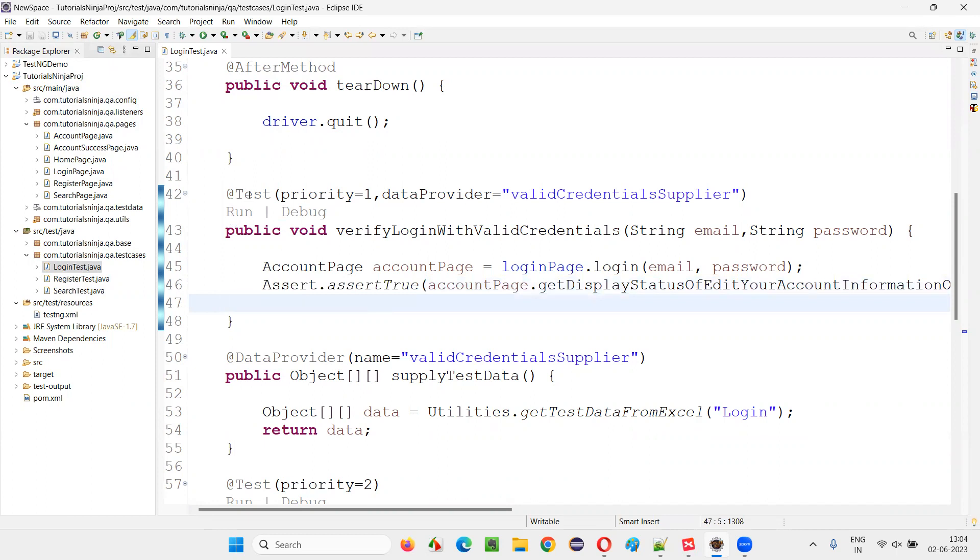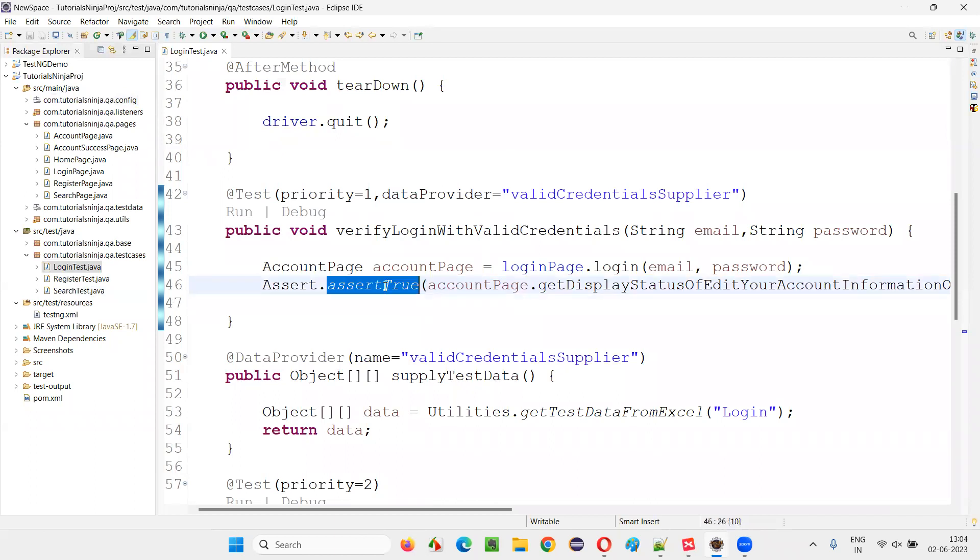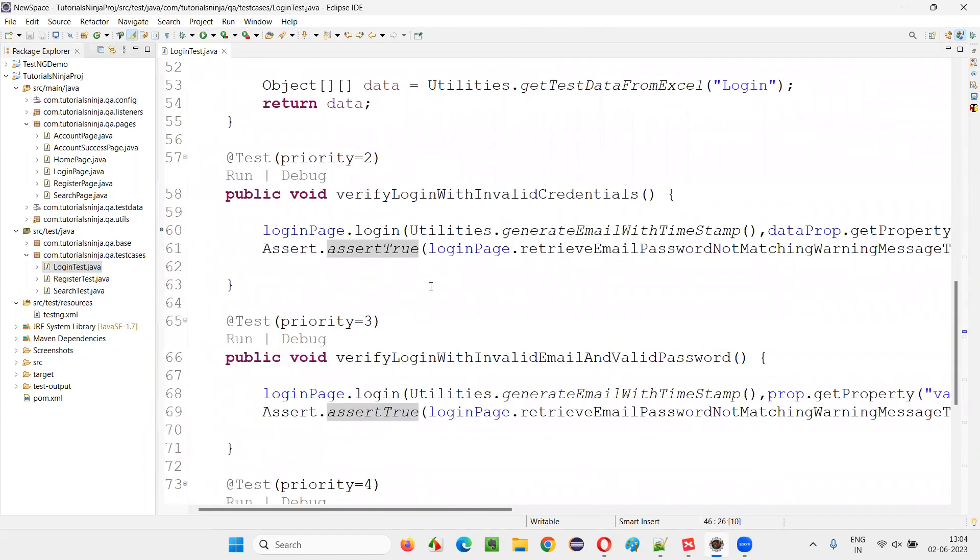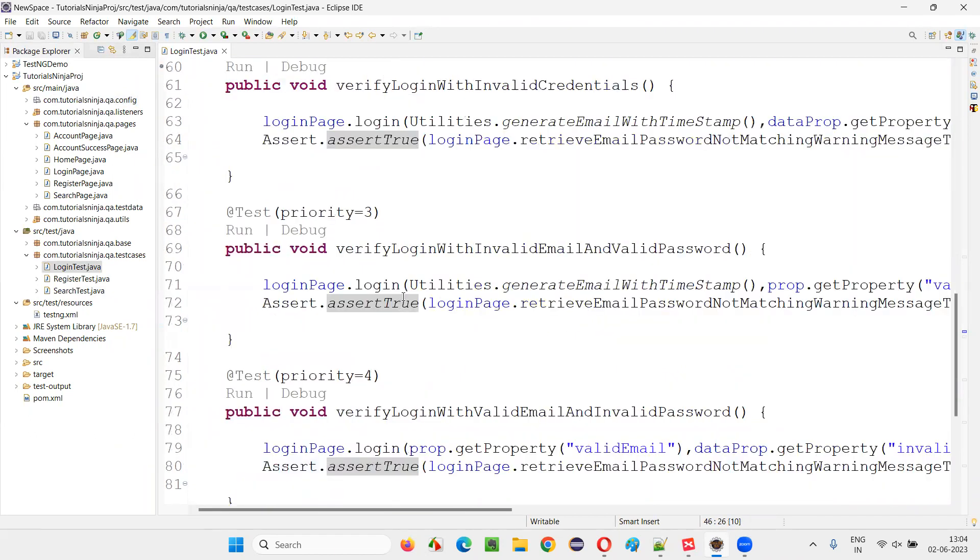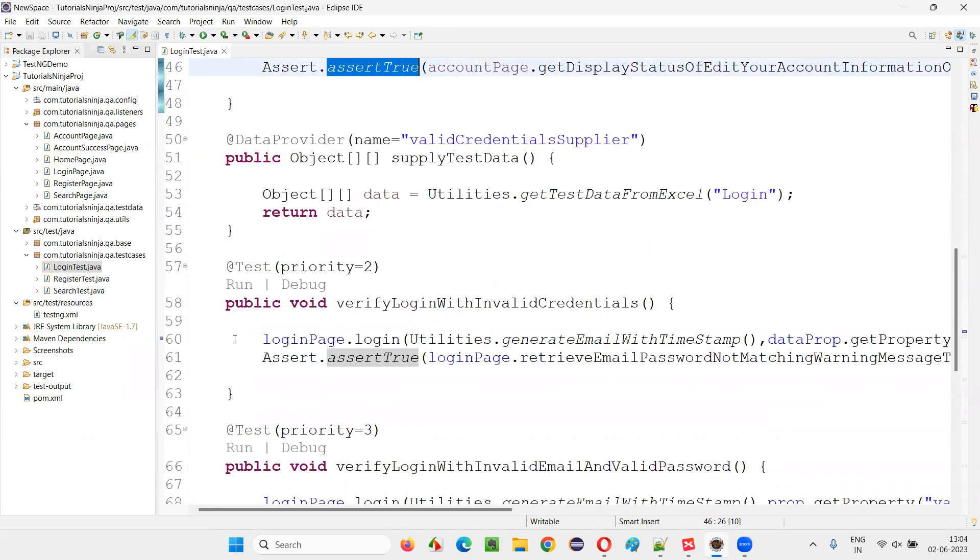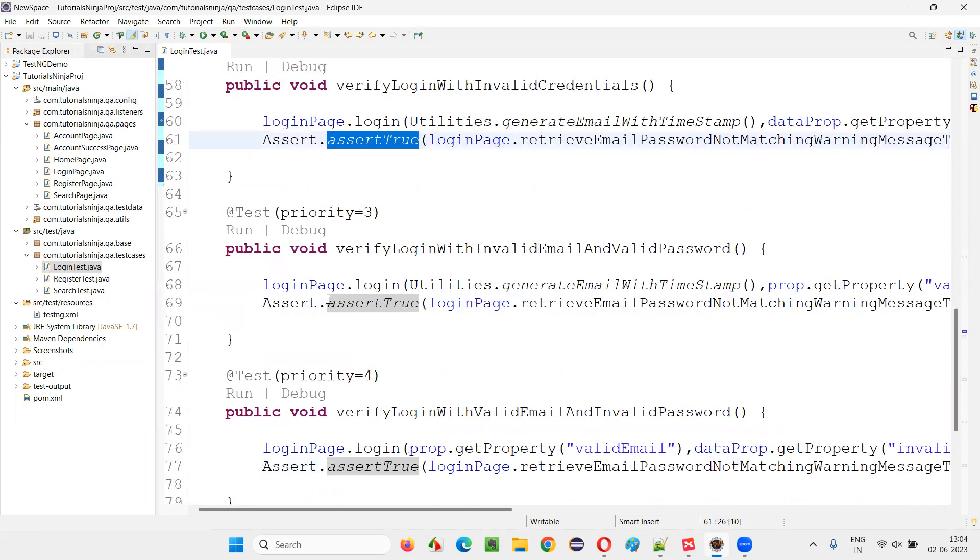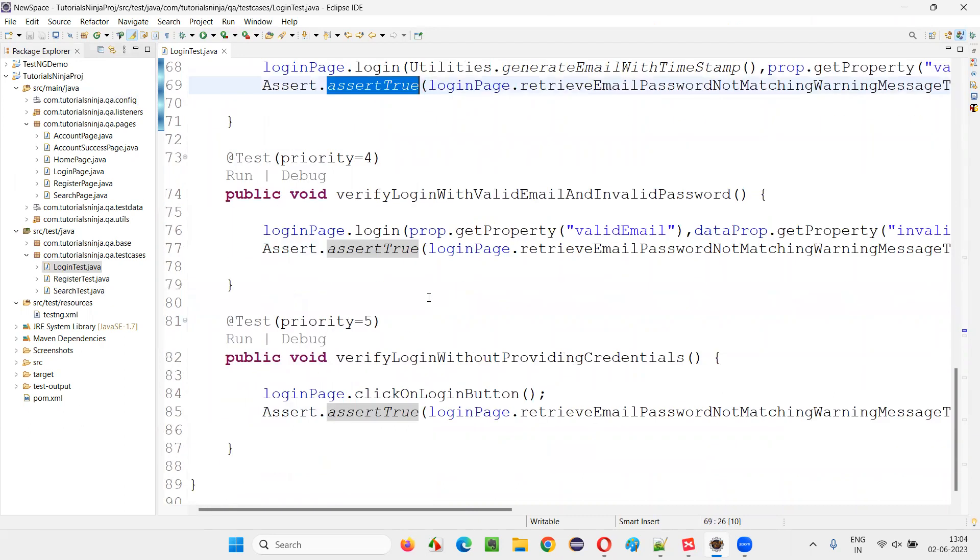For example, in TestNG, from TestNG unit testing framework, we have assert.assertTrue, this one method. assertTrue is one method. And in most of the test methods in this particular Java file, we have used assertTrue only. assert.assertTrue, assert.assertTrue. These are all assertion methods.